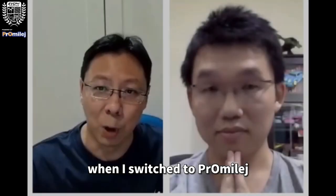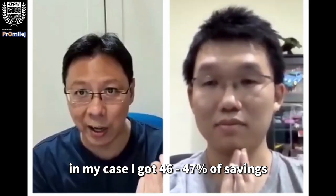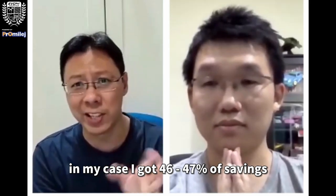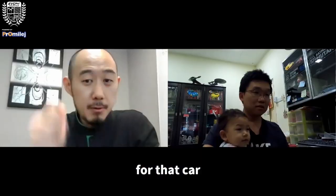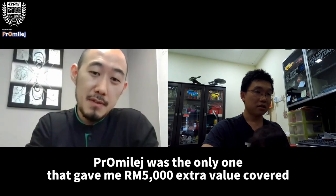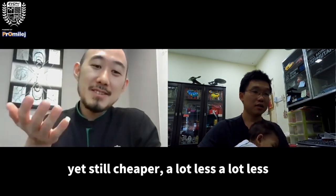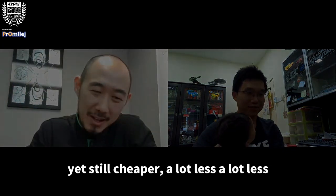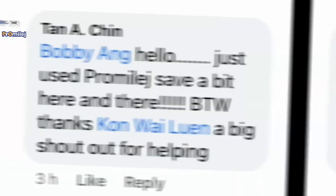When I switched to Bom Alish in my case I got 46-47% of savings for that card. Bom Alish was the only one that gave me 5,000 extra value to cover, yet still cheaper, a lot less.